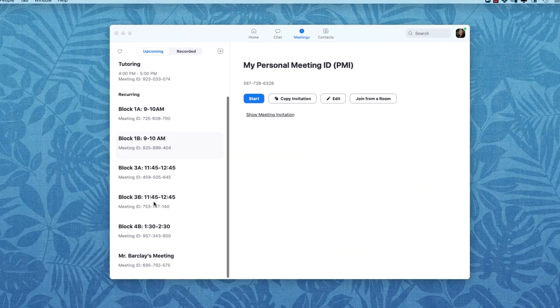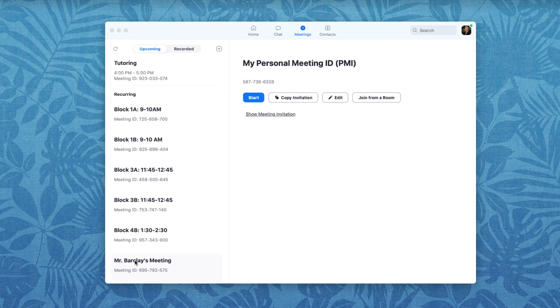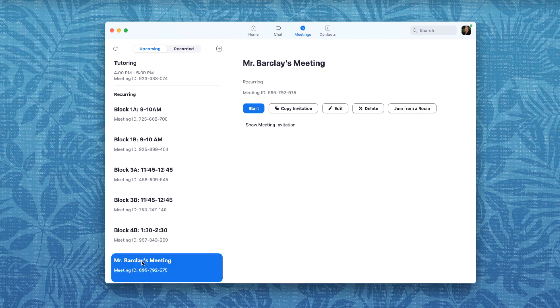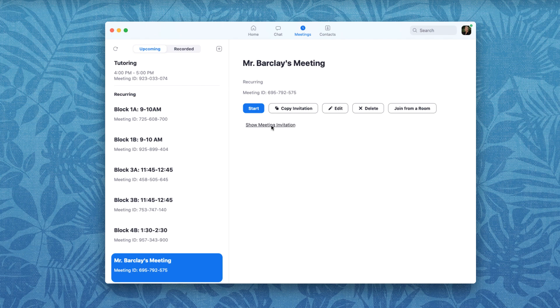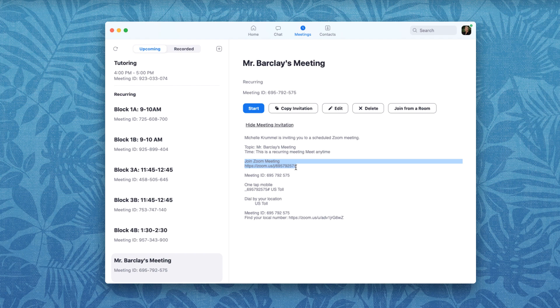My new meeting is under the recurring meetings list and I'm just going to click here on Mr. Barkley's meeting and we can show the meeting invitation. We can copy that invitation so that we can then send it out in an email. Really all we need is the URL for people to join so I'm just going to copy this part of the invitation and then I am going to email that link to Mr. Barkley so he can log into this meeting.